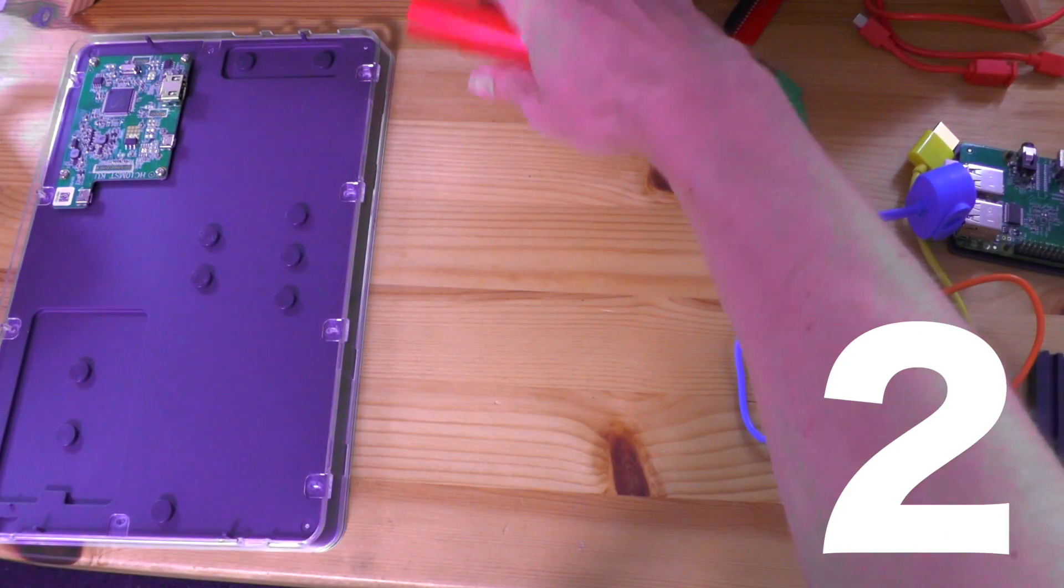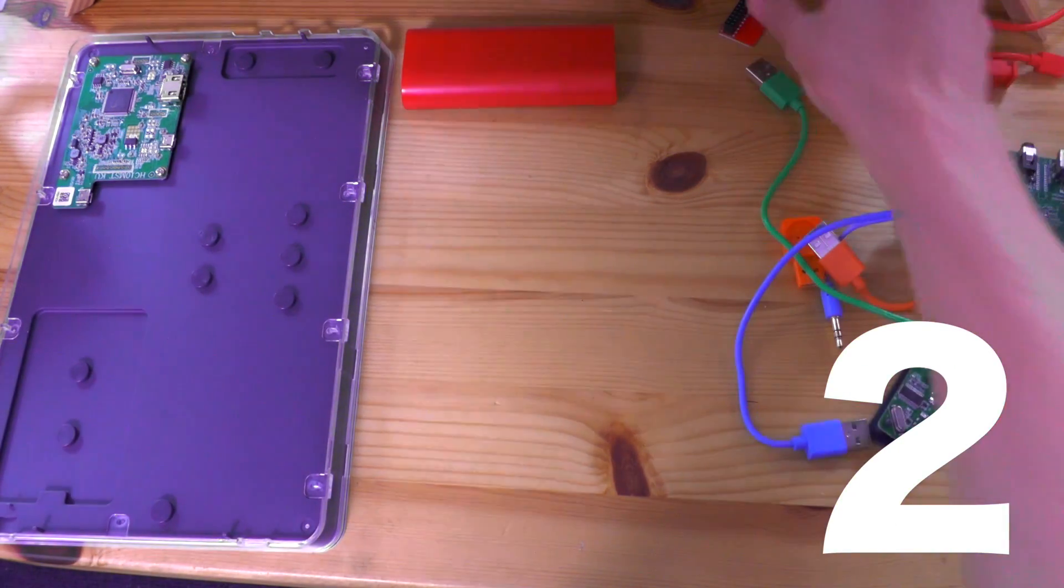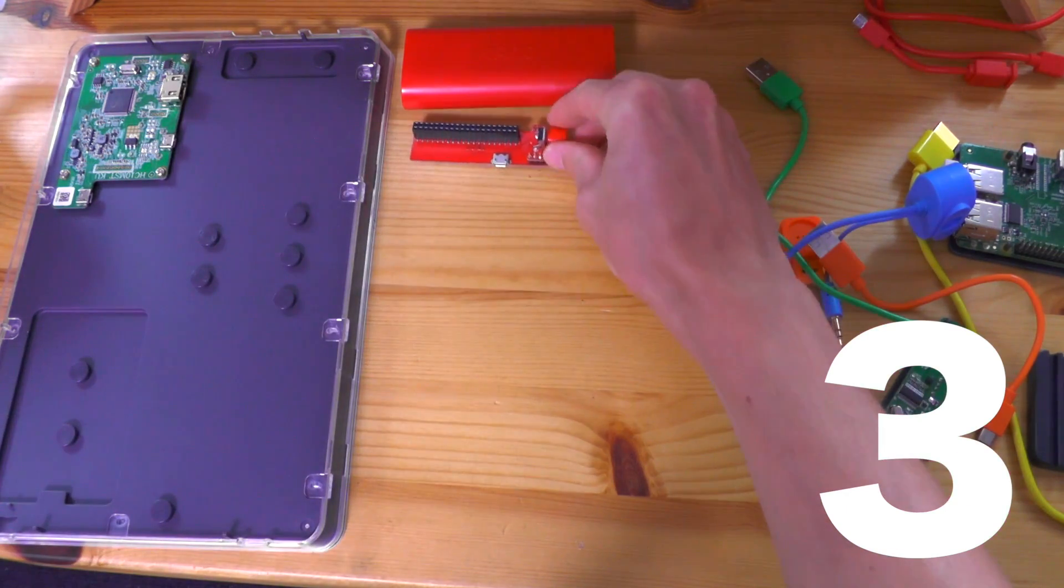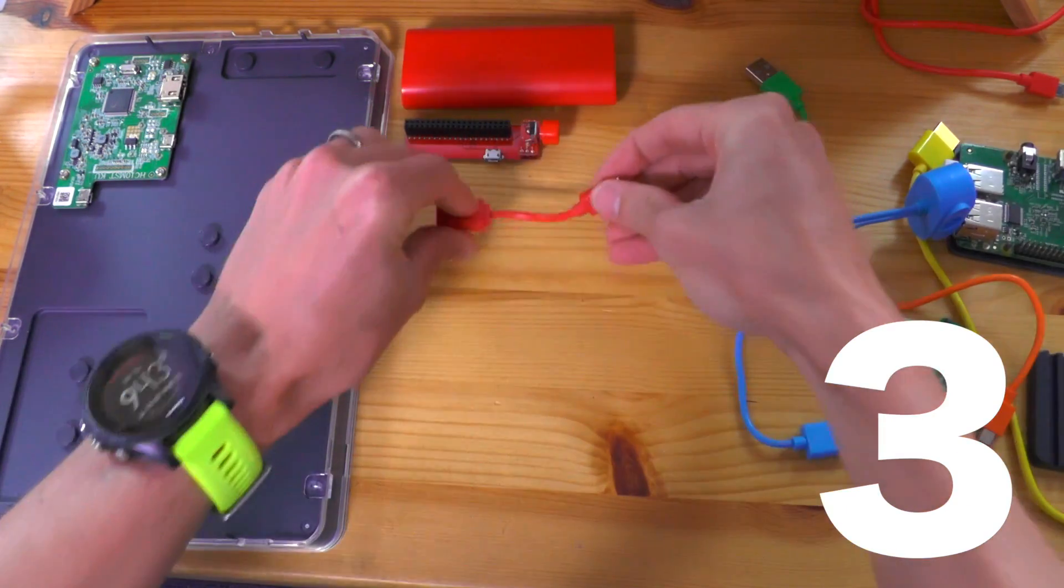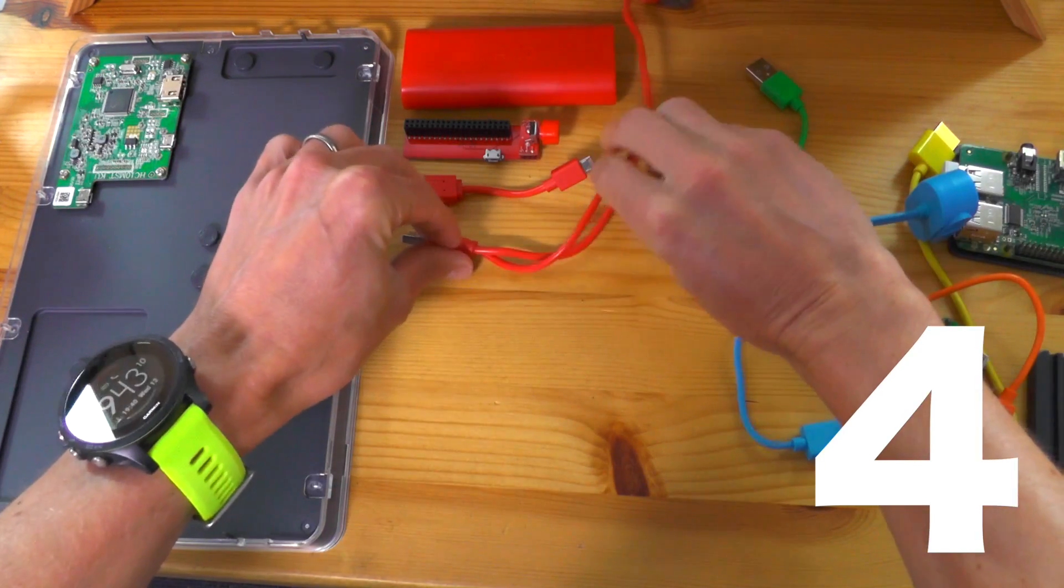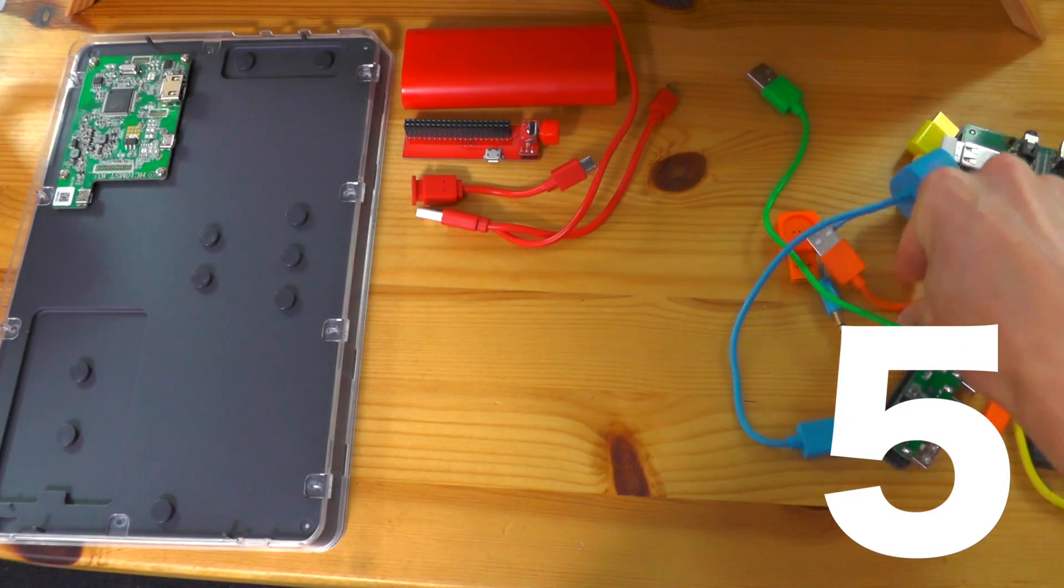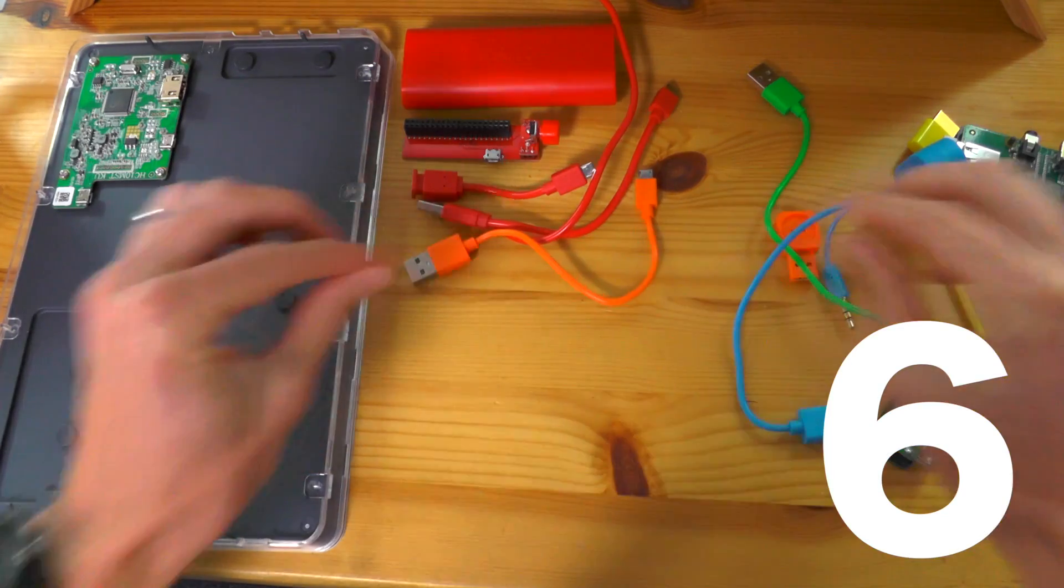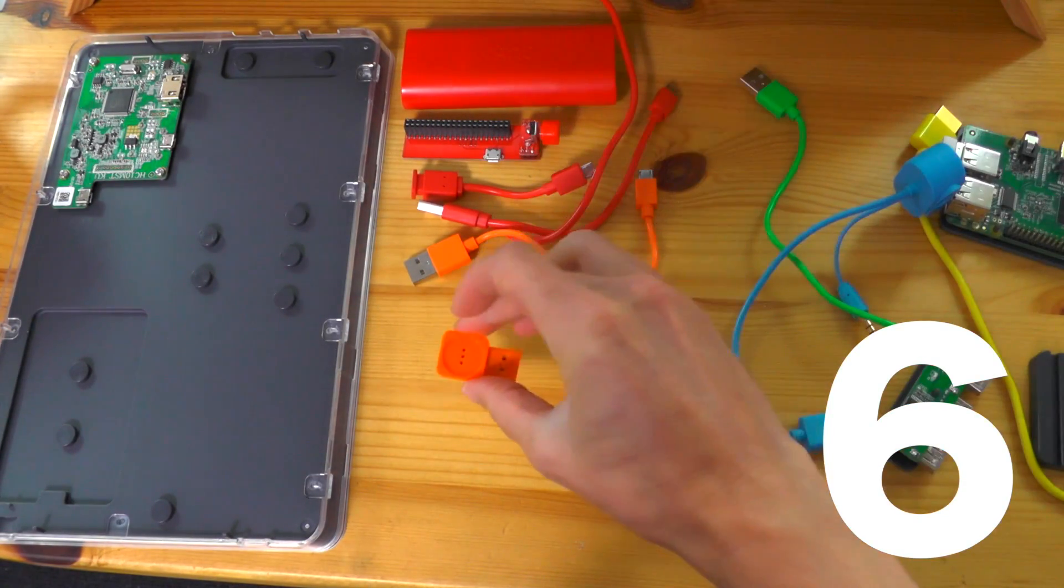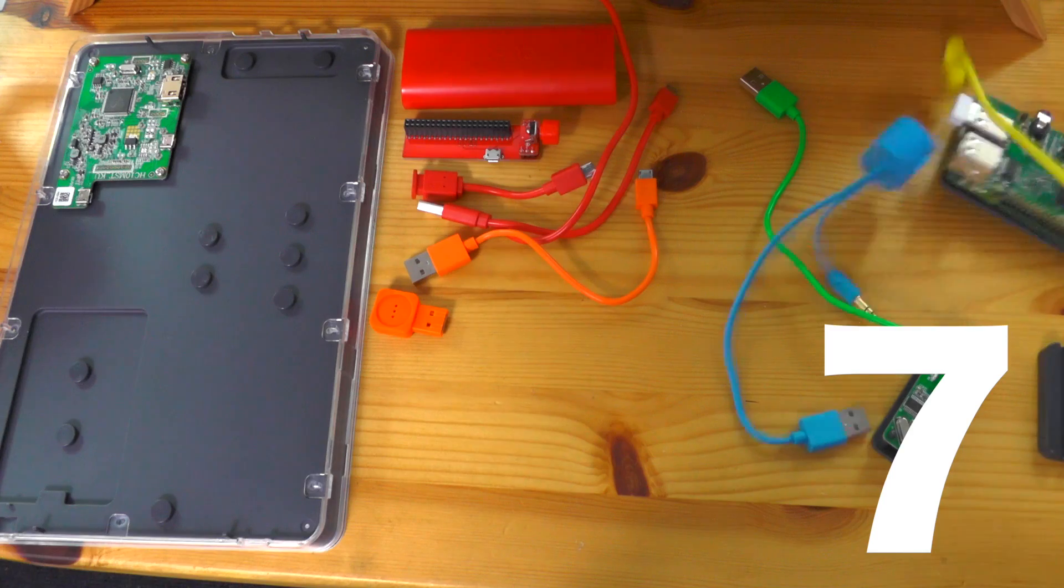Number one, we've got the main motherboard unit. Number two, we've got the battery, the red battery. Number three, we've got the on-off power. Number four, we've got the first red cable for the charging. Number five, we've got the power cable, the second red cable. Number six, we've got the orange interface cable. Number seven, we've got the microphone.